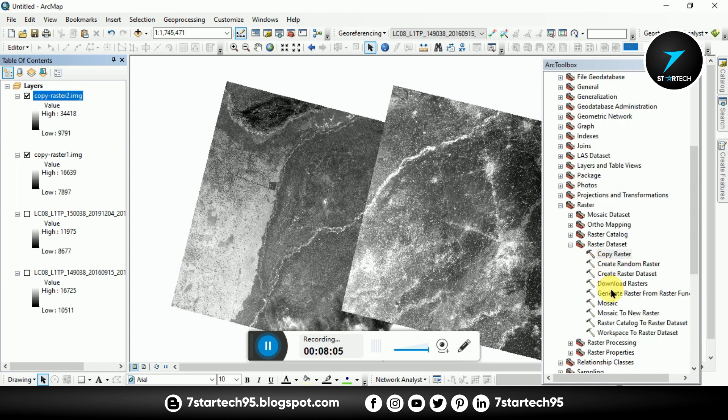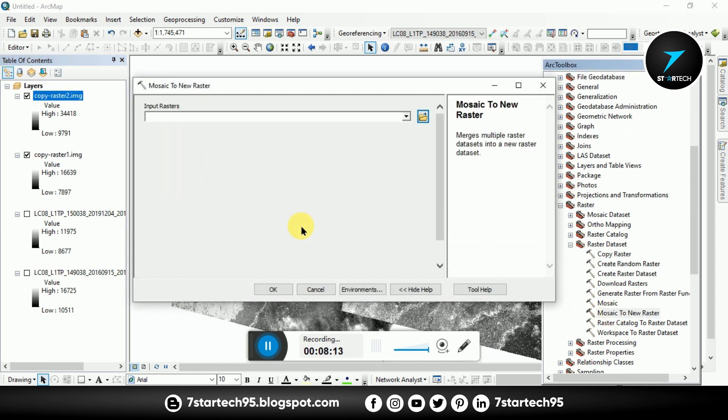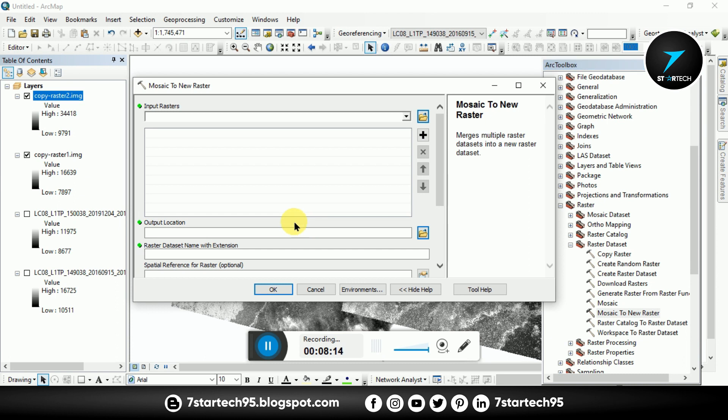And black background of both images are removed.